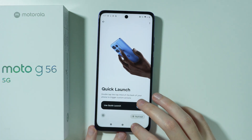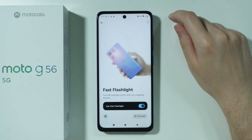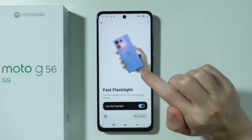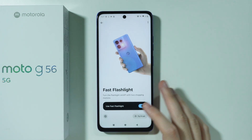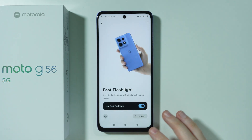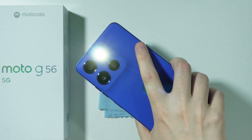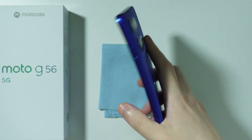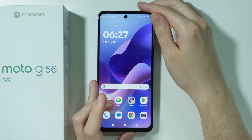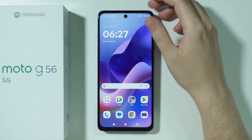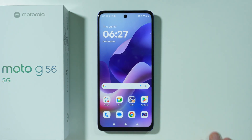There's also one more gesture worth mentioning: Fast Flashlight. You perform a chopping motion — chop twice with your phone — to toggle the flashlight on and off. It's pretty cool; I'm personally a fan of it and think it's the best gesture available on this phone.